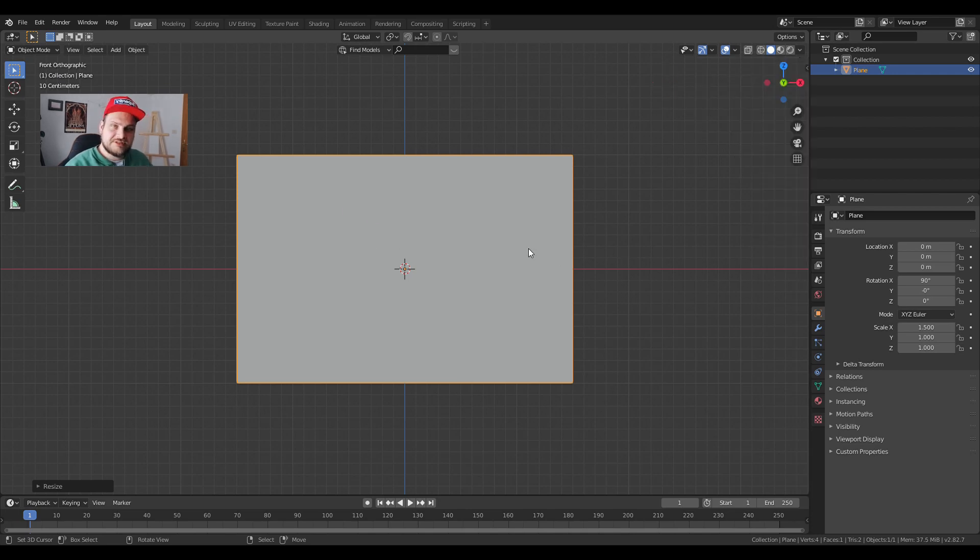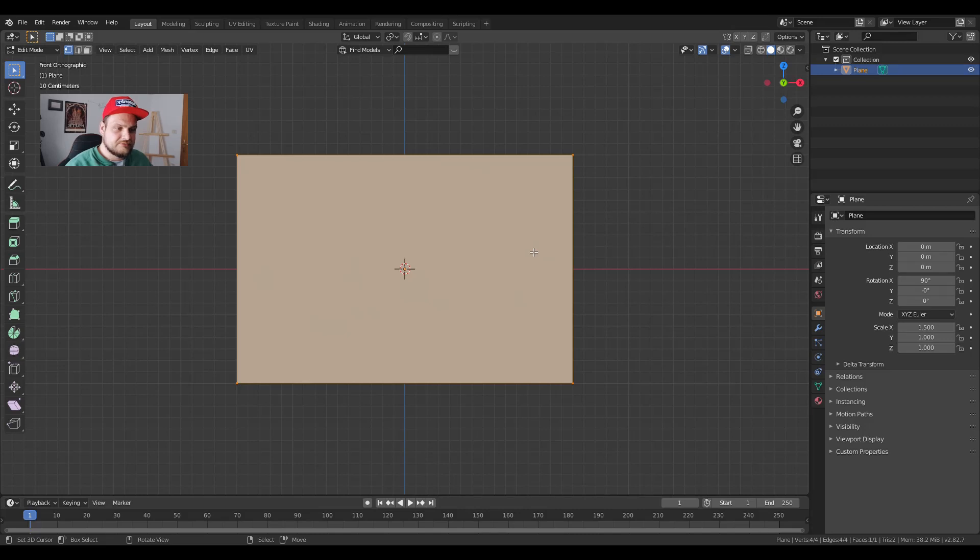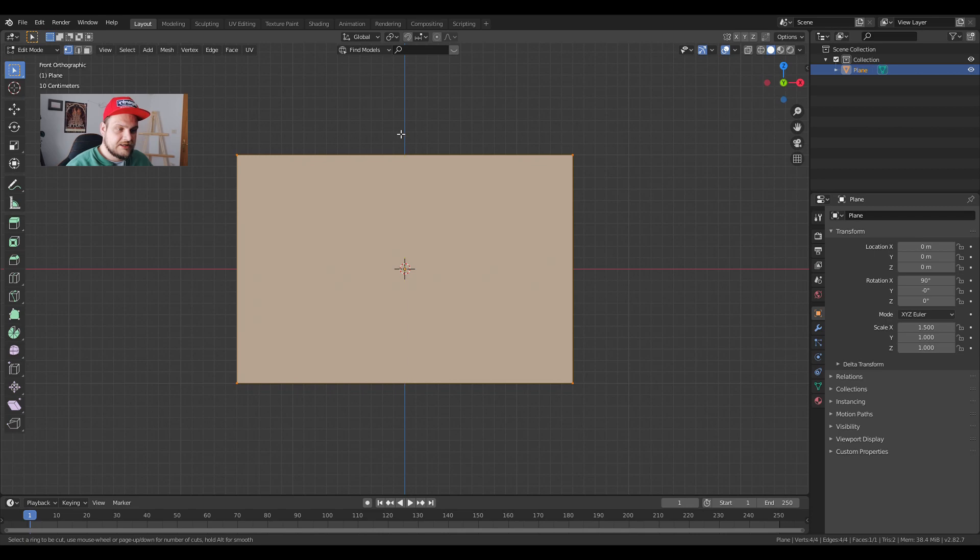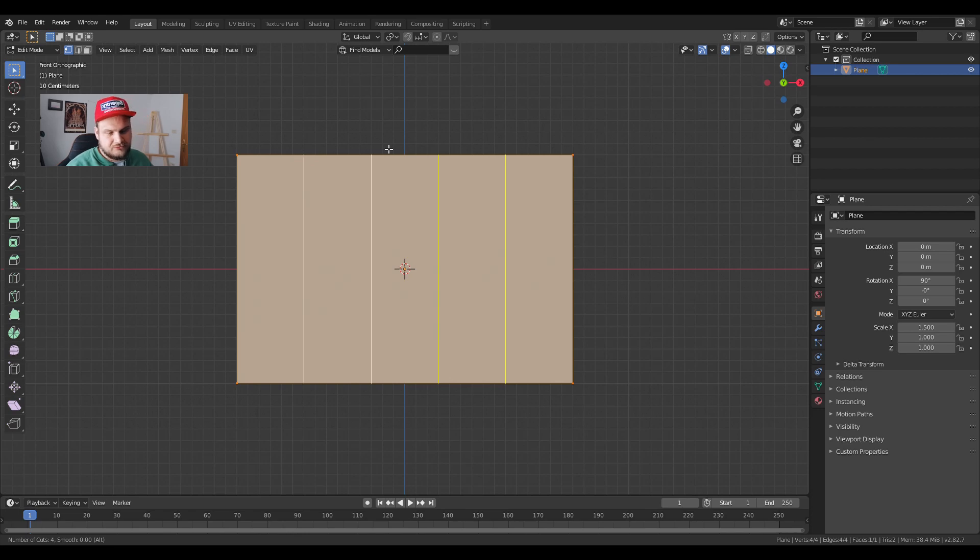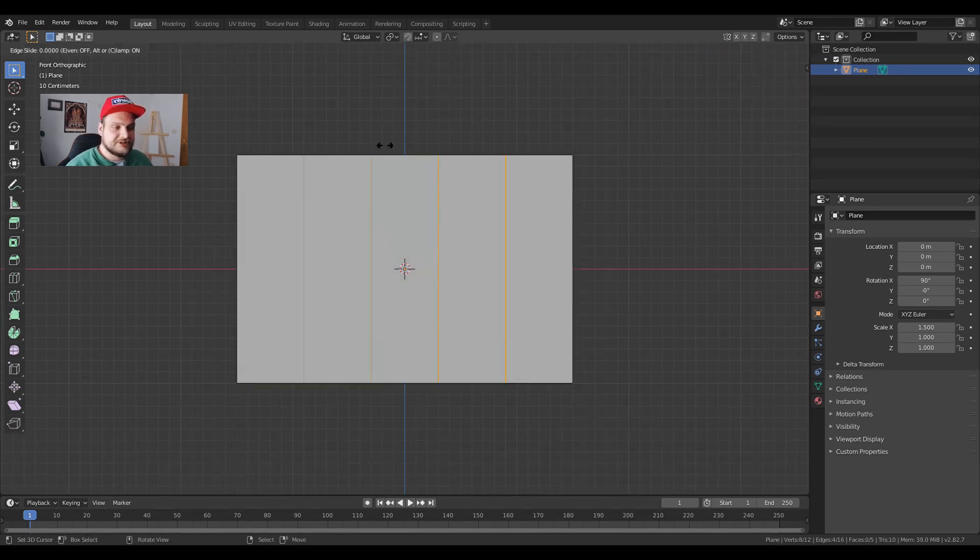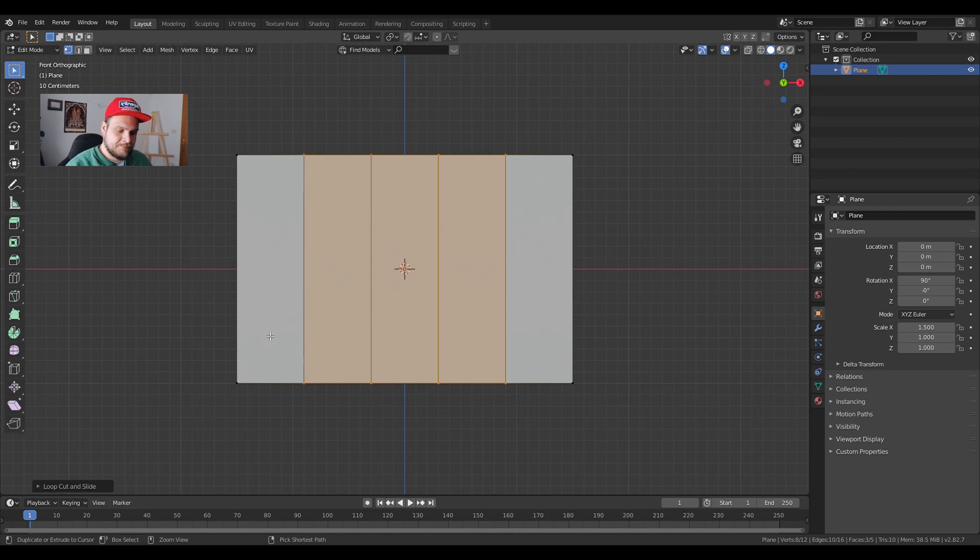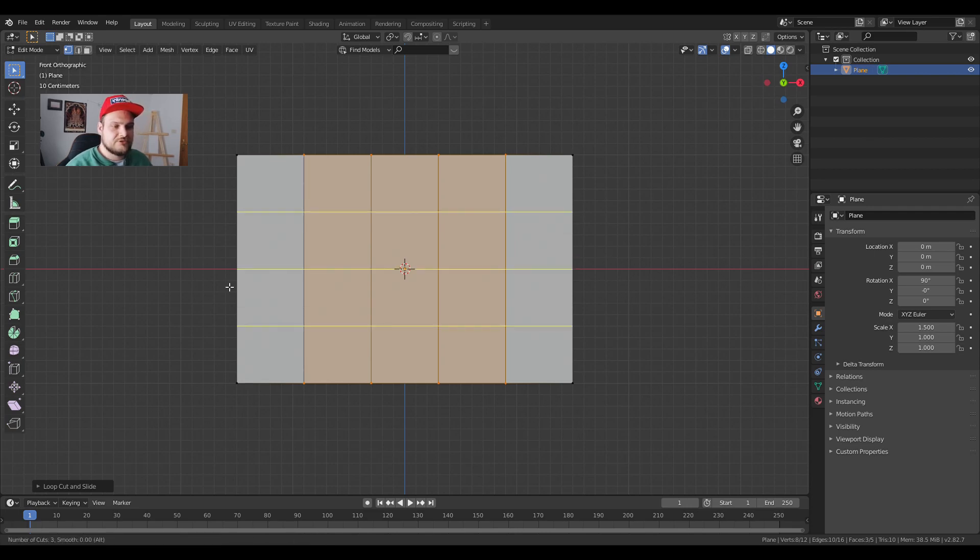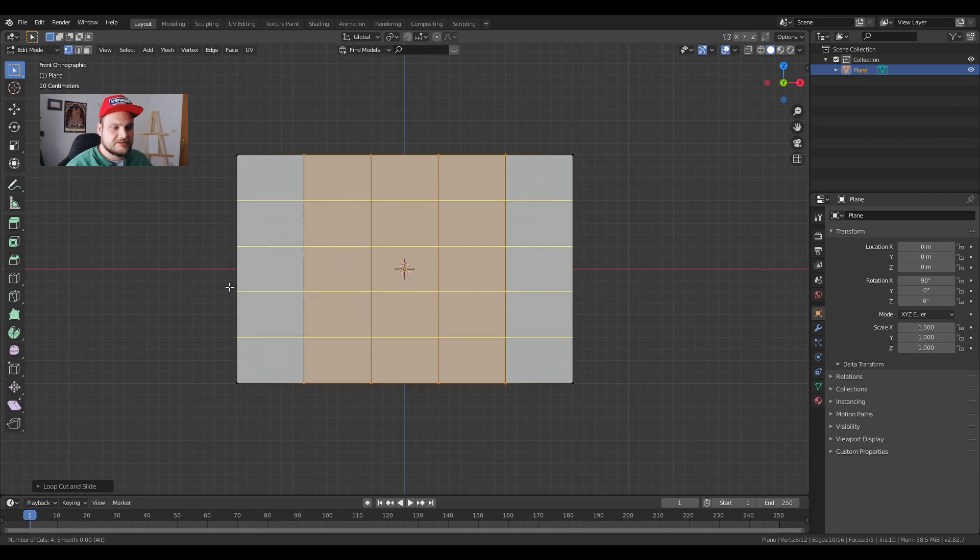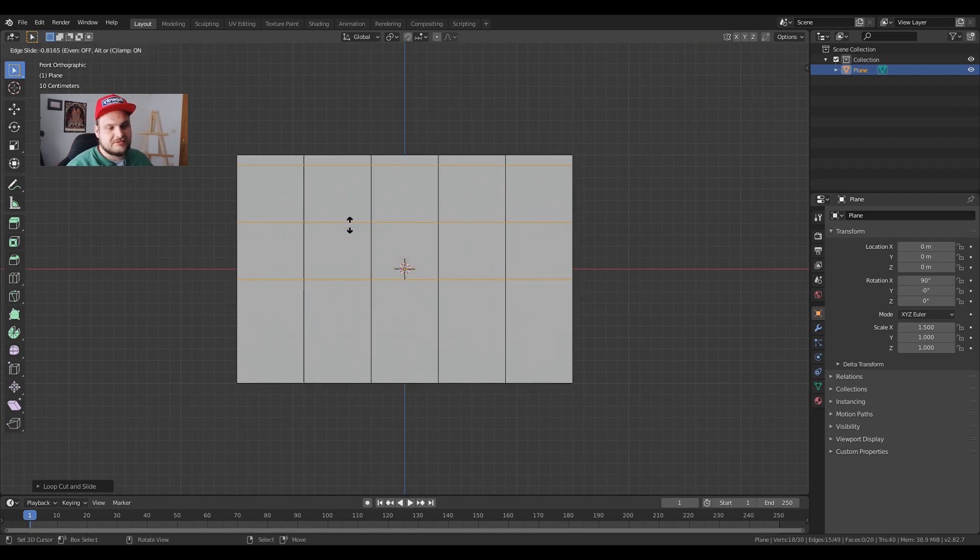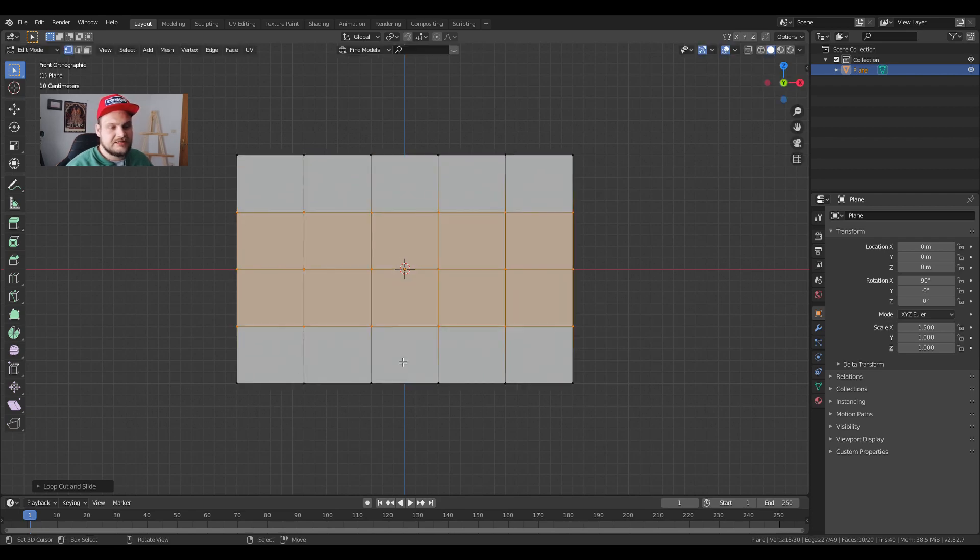Now we're going to press tab so we can enter into edit mode. We're going to press ctrl R together and we're going to slide it so we get this line. If you scroll with your mouse, let's say four times, we get four cuts. We're going to left click and then right click again immediately so we can put in our cuts. We're going to do the same thing again so ctrl R and then scroll again, let's say three cuts so we have nice little squares.